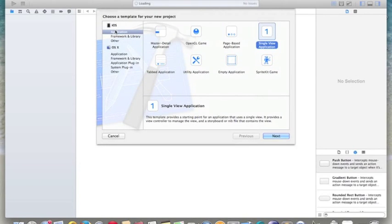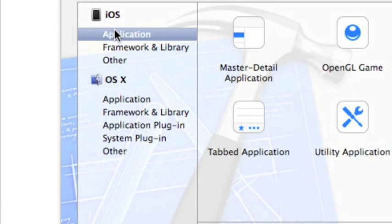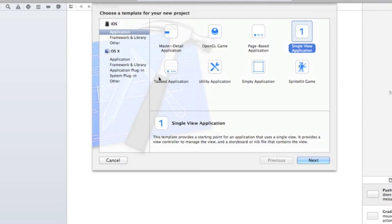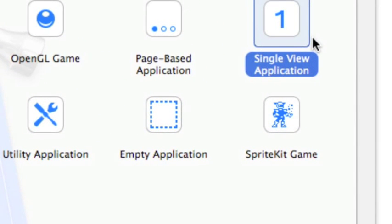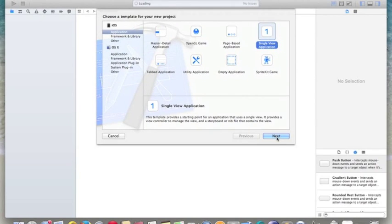On this window we also have two sides — the left hand side and the right hand side. What we are working on is only the iOS application, which is for iPhone, iPad, and iPod. We will not worry about OS X. On the right hand side we will see different templates. What we are dealing with right now is just a single view application, so select single view application and hit Next.